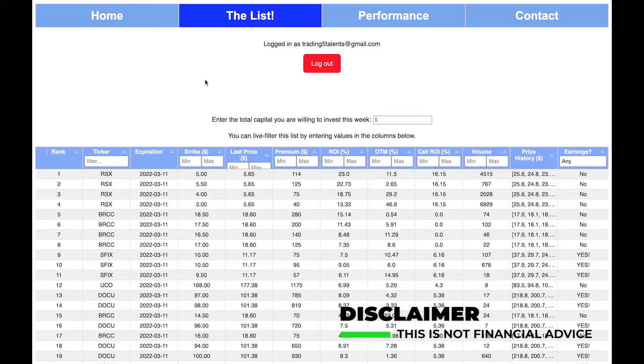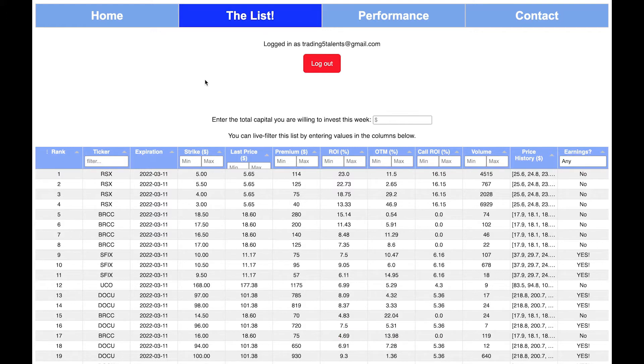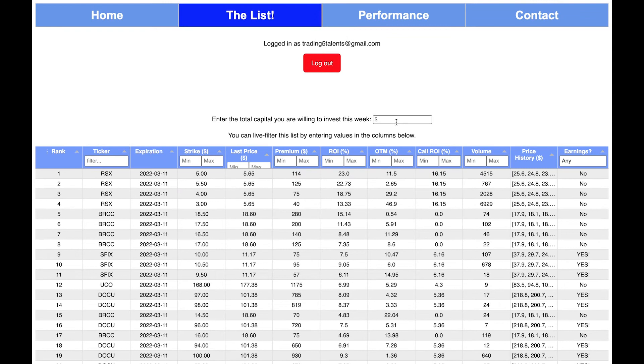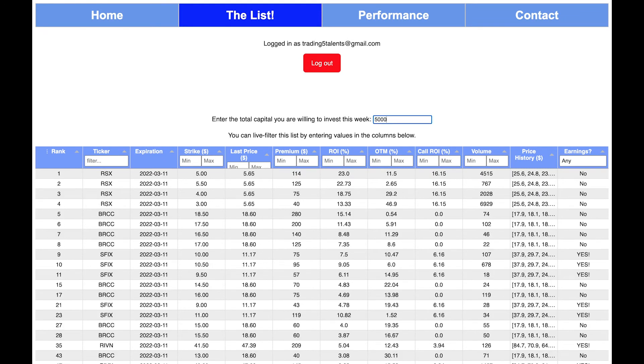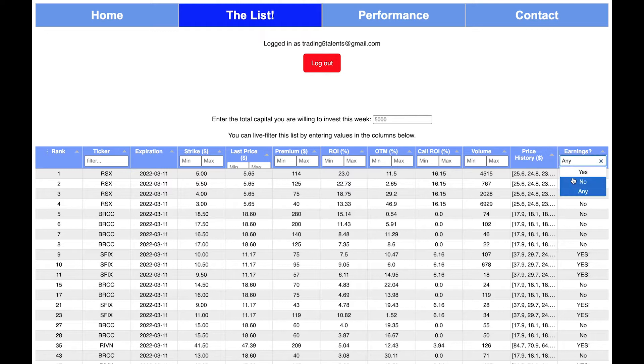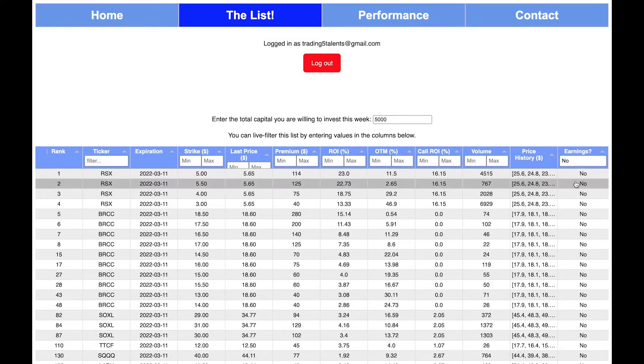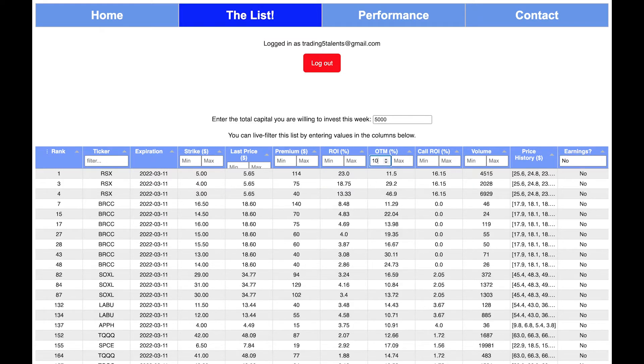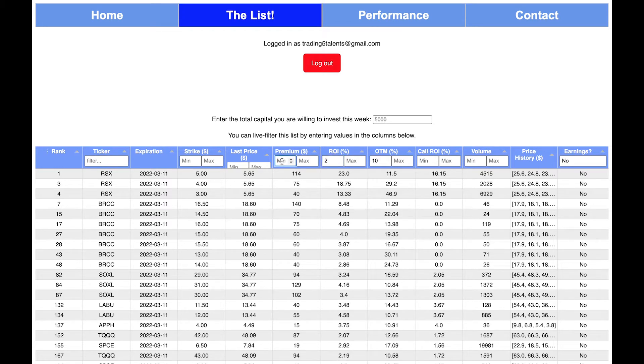What you're seeing here is last week's list. You can see the expirations of 3/11 and this is how I set up the filter. $5,000 I'm willing to invest and I don't have any earnings plays, and then I want 10% out of the money with a 2% ROI and then a minimum of $15 in premium.